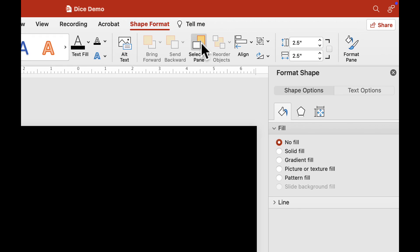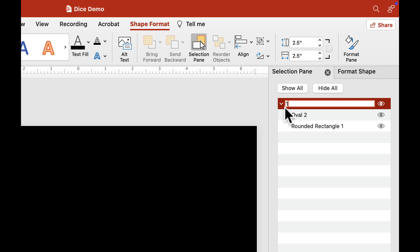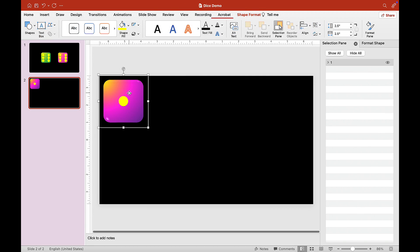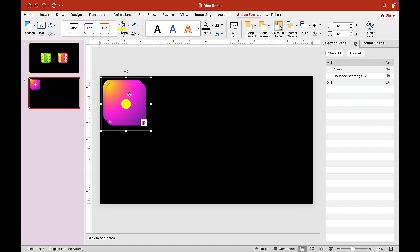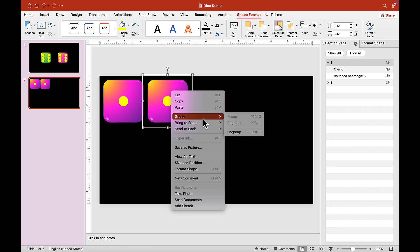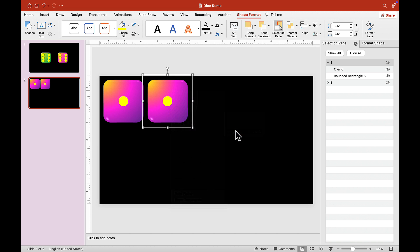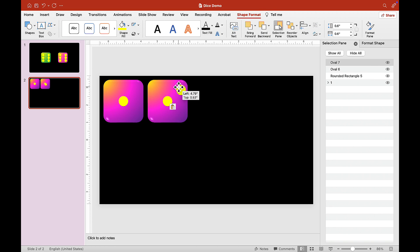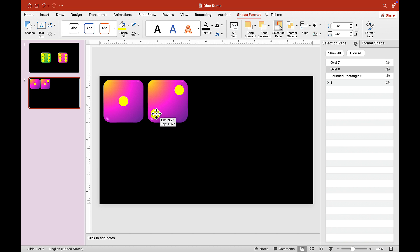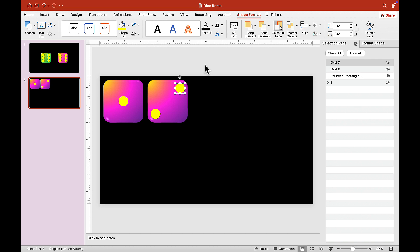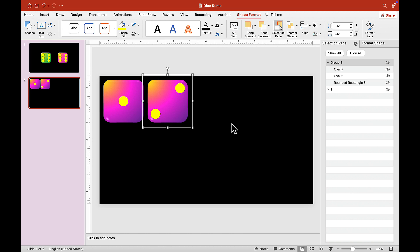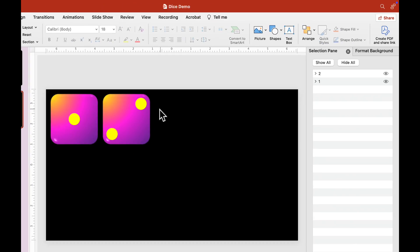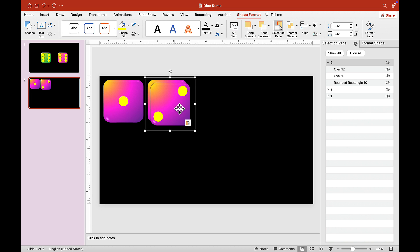Open the Selection Pane and give this a name. Find the first group and call it 'one'. Make a copy — on a Mac, Command C and Command V — then ungroup it. Make a copy of the dot in the middle and move it off to the side to create dice number two. Once you're happy with the placement, click on both circles plus the background, right-click, go to Group, and call this 'two'.